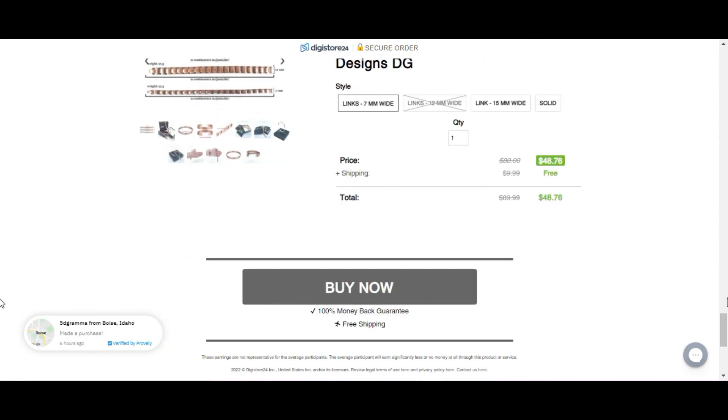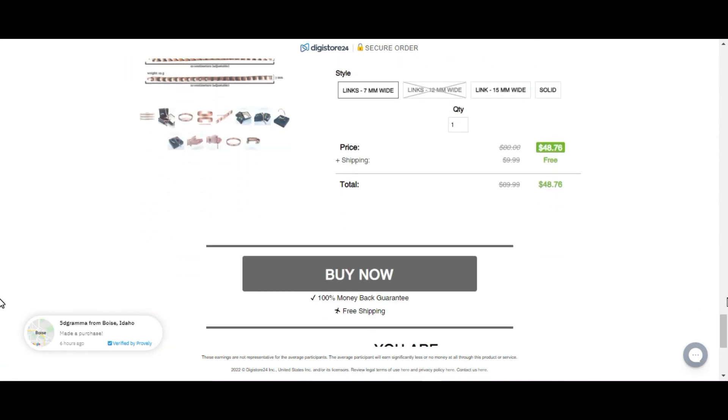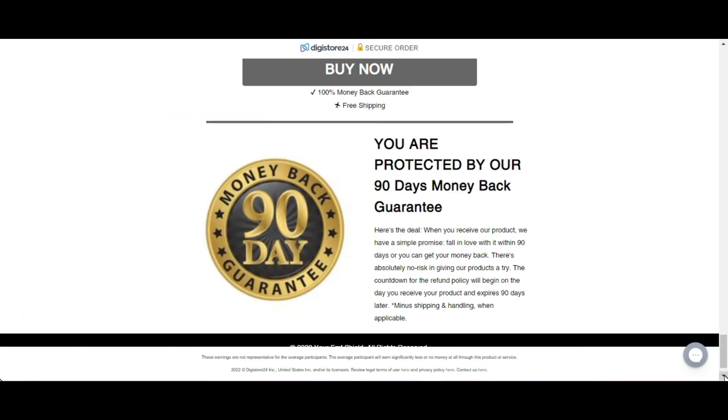And remember, I will leave here below in the description and in the comments the link to the official website of the defense bracelet. That's all. Bye.